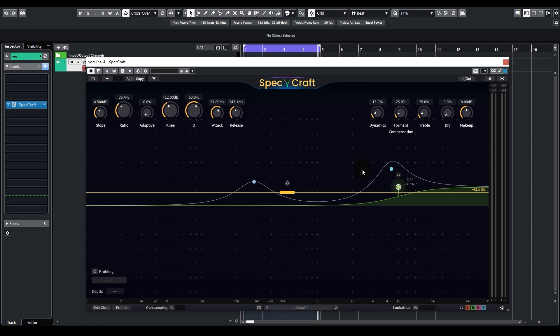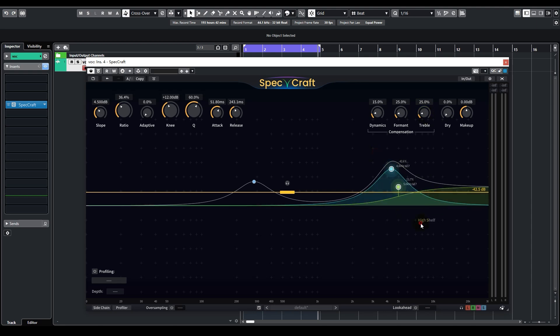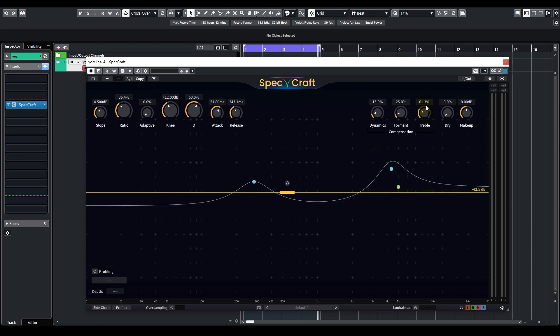However, because of the suppression, the high frequencies now feel lacking. This is where the three compensation knobs come to use. As we want to restore high frequencies, we can use treble compensation. By default its value is 25%, but as we have a lot of processing going on over the high frequencies, we can dial it up to around 60. Along with the downward curve indicating suppression, you will also see an upward curve that indicates compensation.